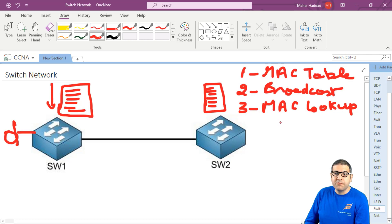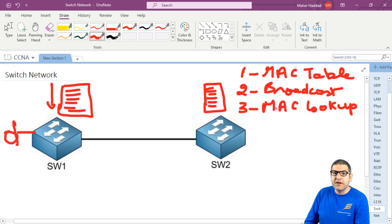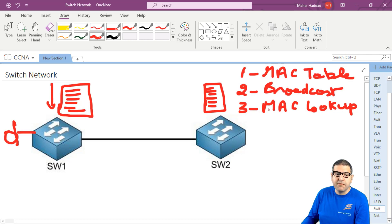So those are the three problems we will have in case we only have switching in our network: the MAC address table which becomes very big with no resources on the switch to handle all the entries; the broadcast; and the MAC address lookup.